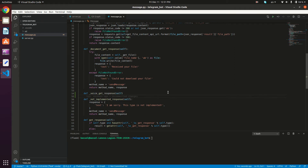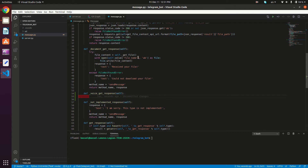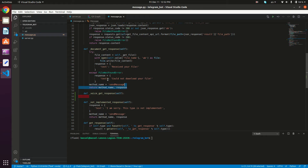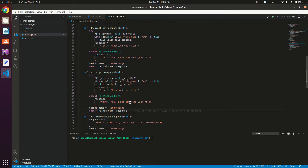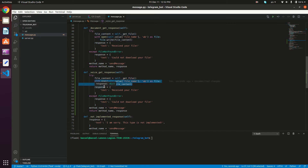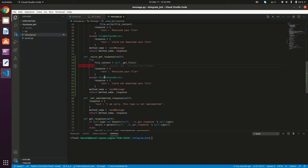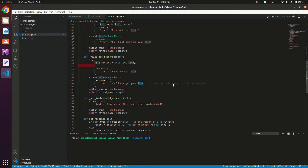Then we need to create the handler method for the voice type: `def _voice_get_response(self)`. We'll try to get the file content as we did in the document get response — I'll copy that method and paste it here. We're not going to save the file on the server, so I'll delete that part. If the file is not found, we return the message 'could not get your voice message'.